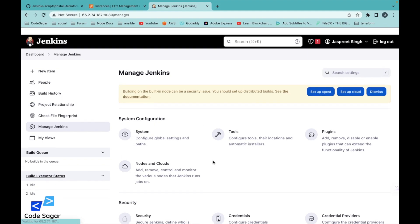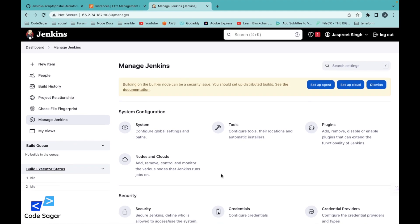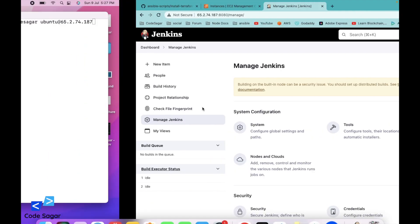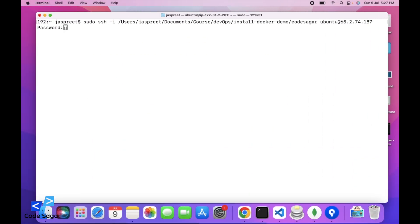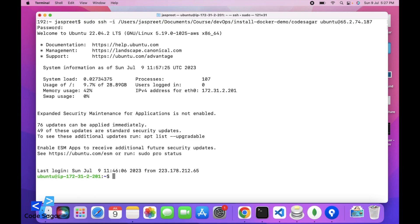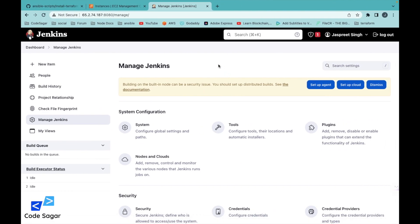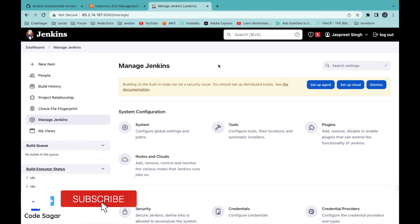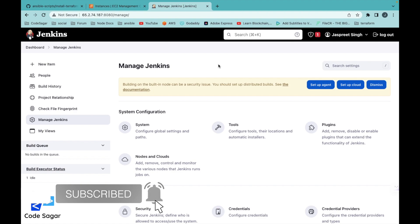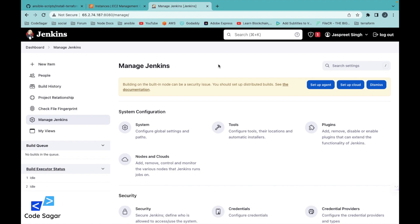The second thing we have to verify is whether Terraform is installed on the server. Let's go to our server. I have already installed Terraform here, and we can check the version using the terraform version command. As you can see, Terraform is already installed. If you need to install it, you can go to the official website or visit my channel — I have a video on how to install Terraform.